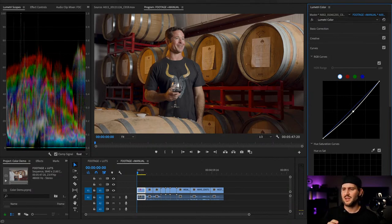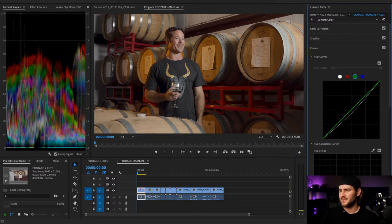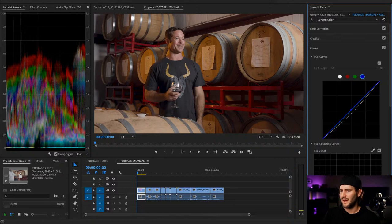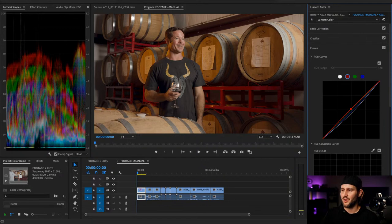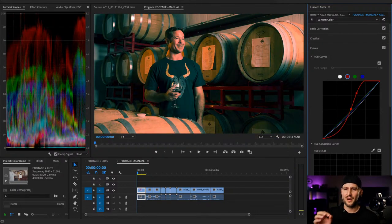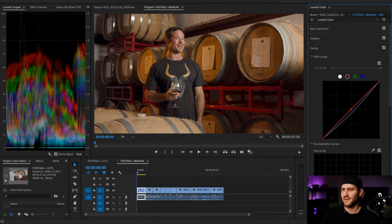This is also where I do white balance optimization in curves. If the shot is a little too green, red, or blue, I'll come into my individual color curves. A lot of times there's just a tad more green than I'd like, so I pull some of that out. For a shot with warm barrels, I'll pull some blue out and add some red — just minor adjustments. It's very easy to go overboard with these curves because they're so finicky.